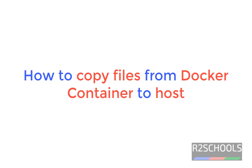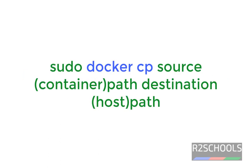Hello guys, in this video we will see how to copy files from docker container to host. Syntax is sudo docker cp source path and destination path.